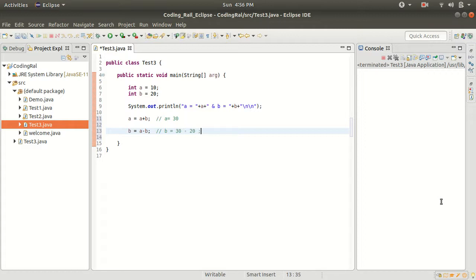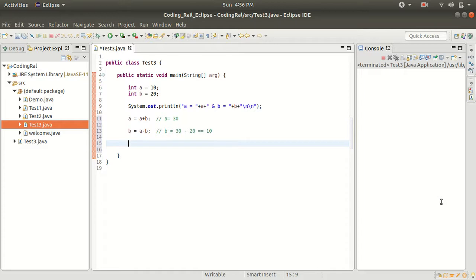And we will do the same for the a in the third step: a minus b. Because in the third step b's value is now 10, so when we do minus 10 from 30 we will get 20 that we will store in a.